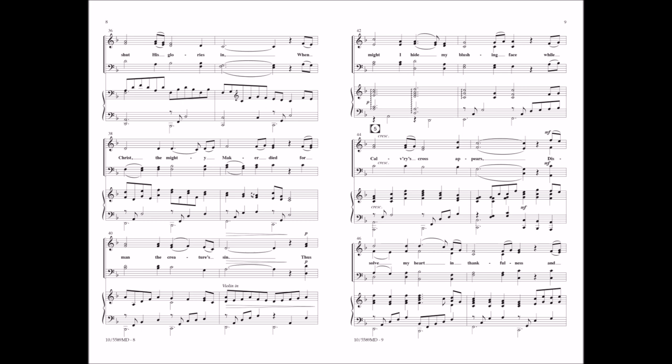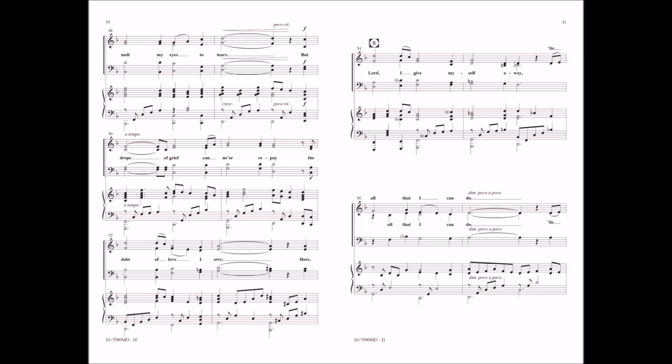Thus might I hide my blushing face while Calvary's cross appears, dissolve my heart in thankfulness and melt my eyes to tears.